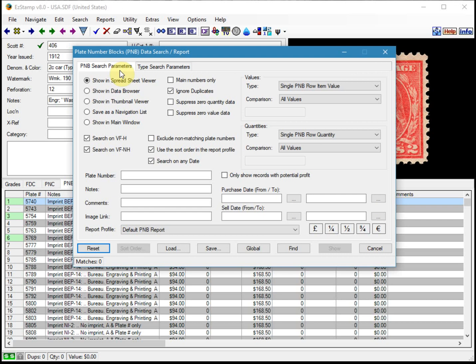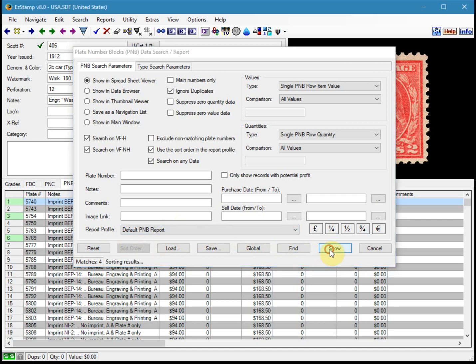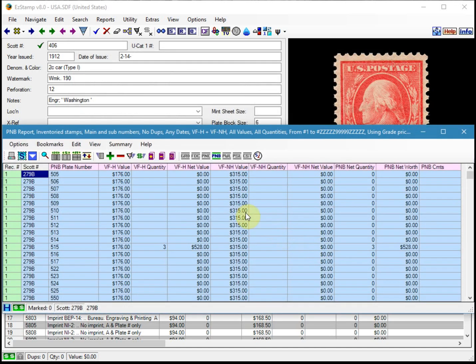Either method will work though. So I'll first run the report with default options by clicking on reset and then I'll click on find and show.